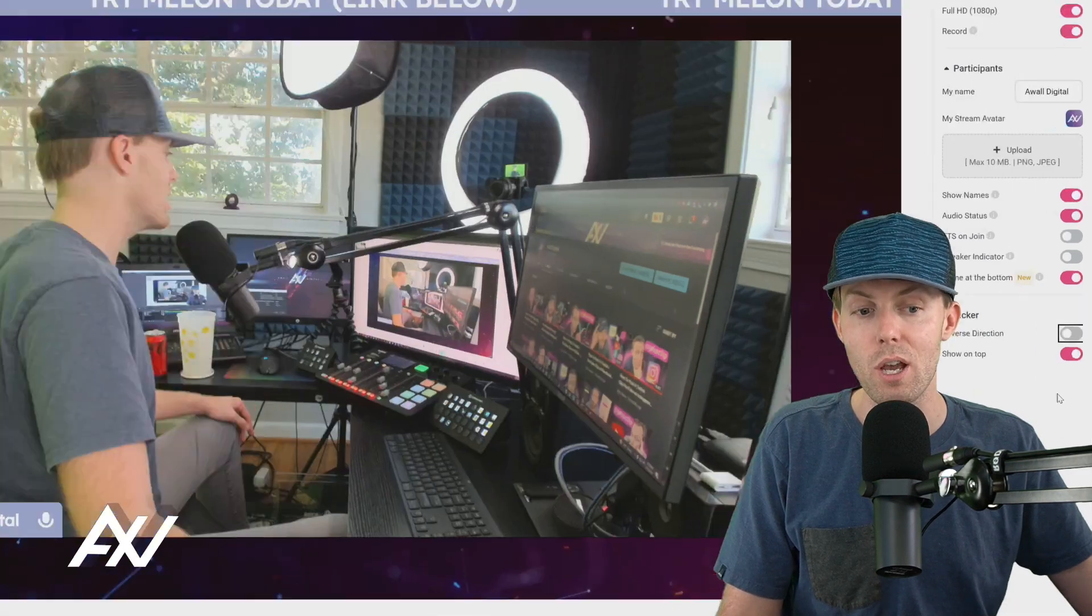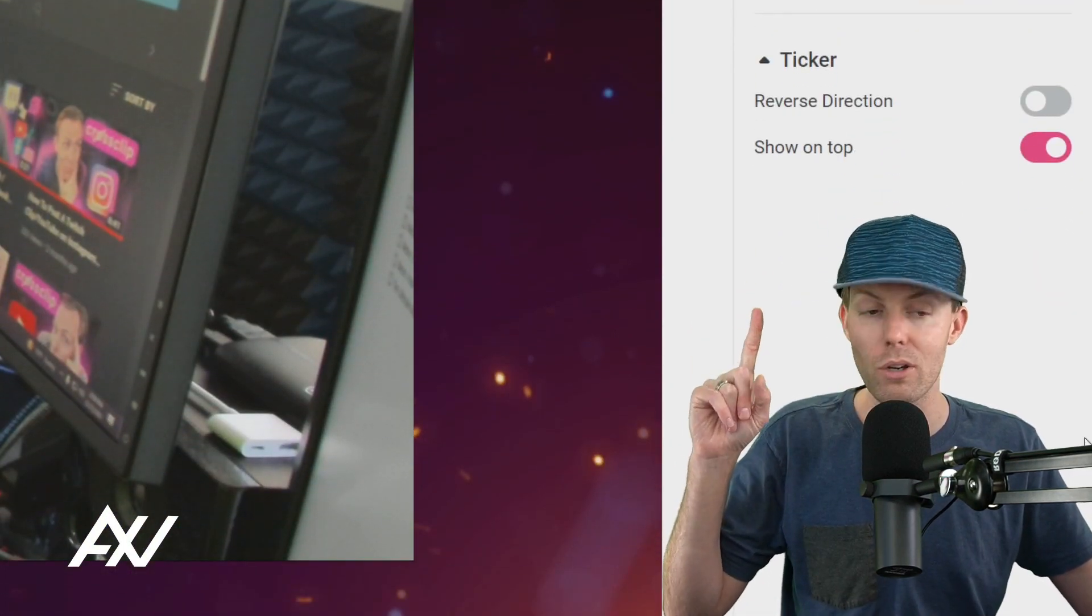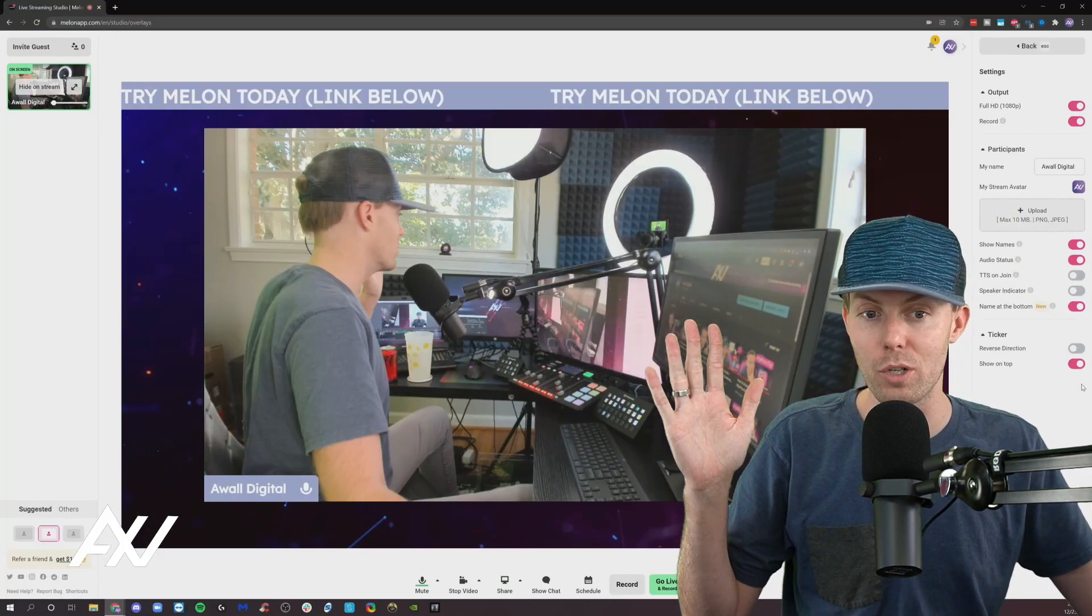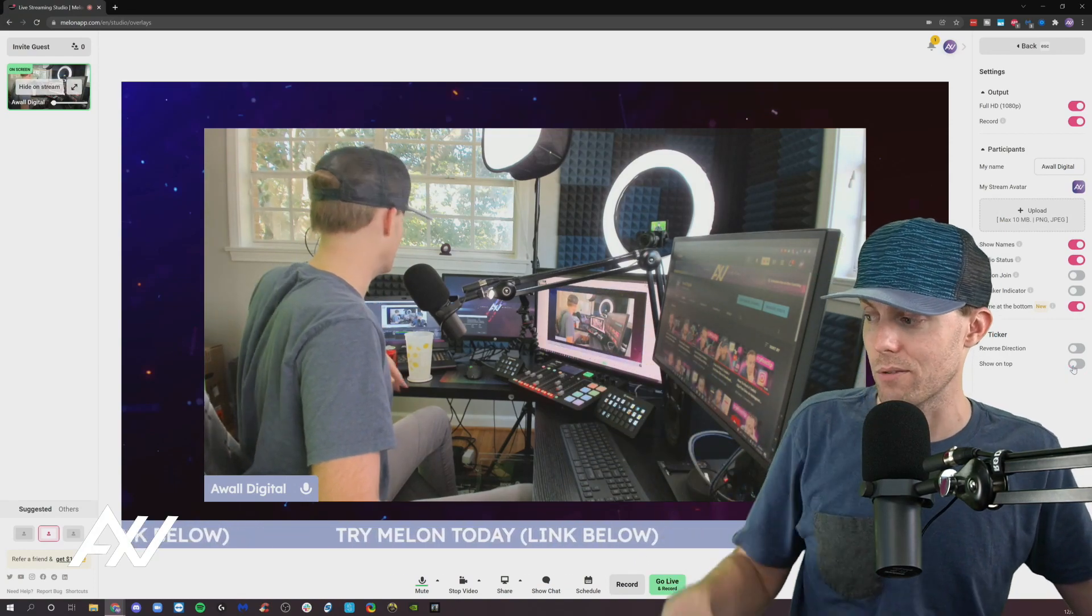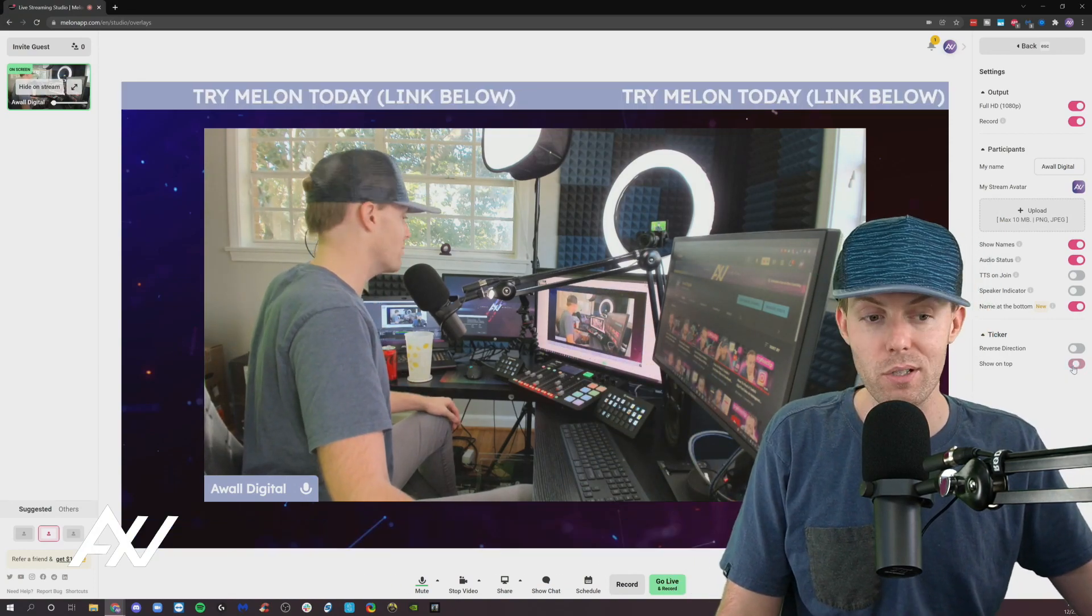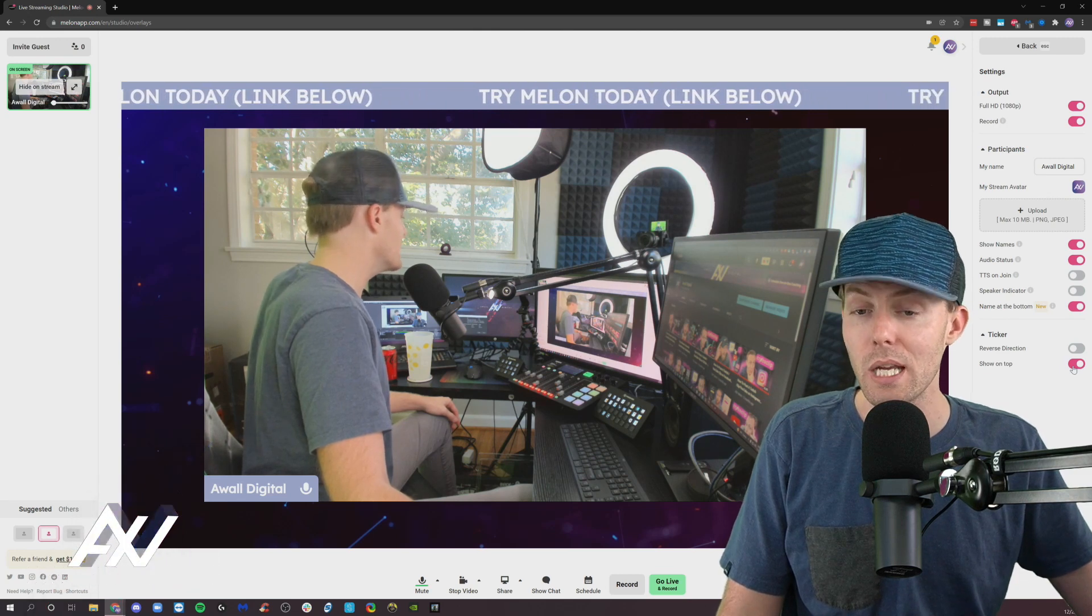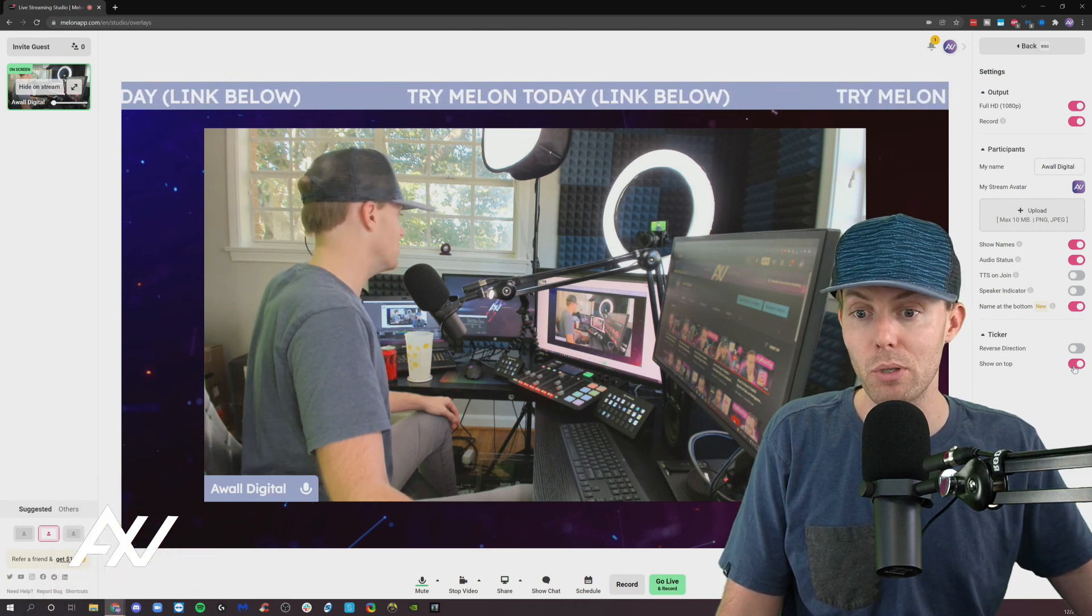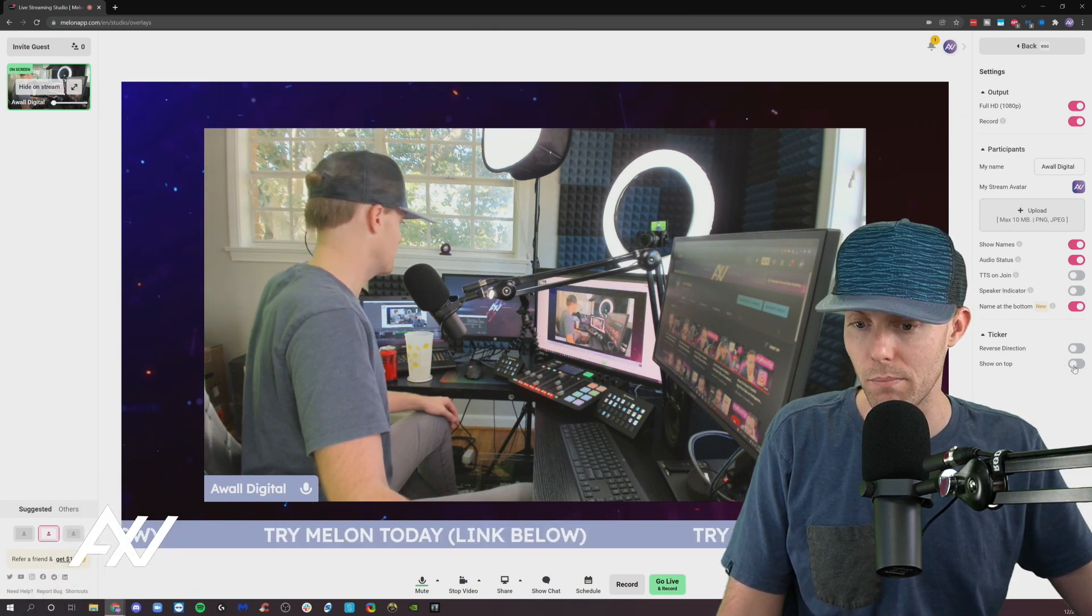And also there's a show on top button right here about whether you want to show the ticker on the top or you want to move it down to the bottom. So that is your preference on what you want to do there. Personally, I recommend putting something like a ticker at the bottom.